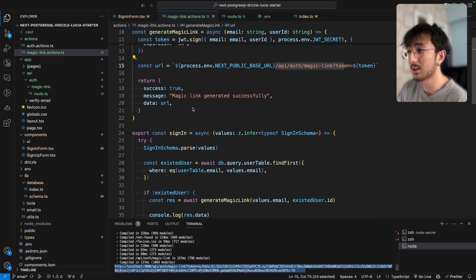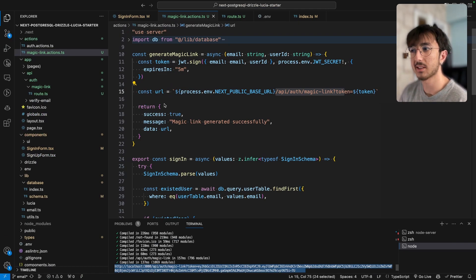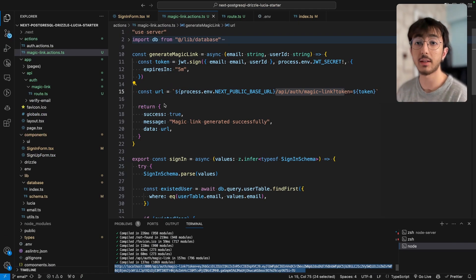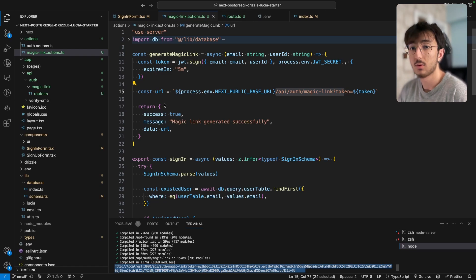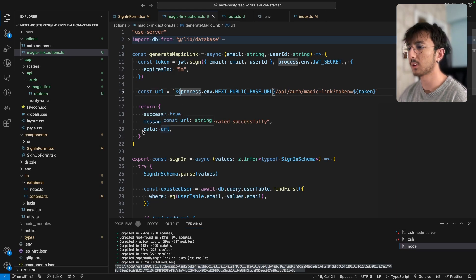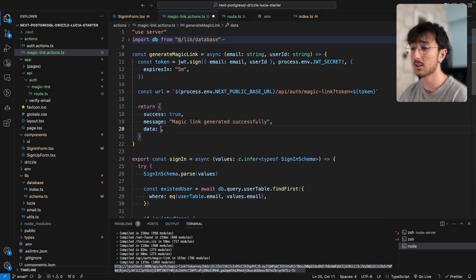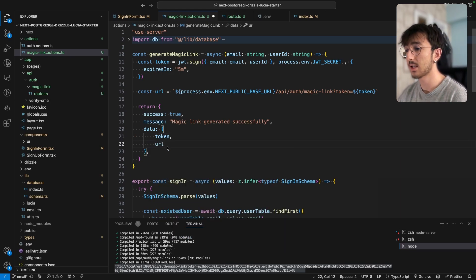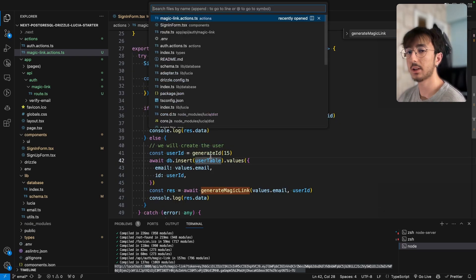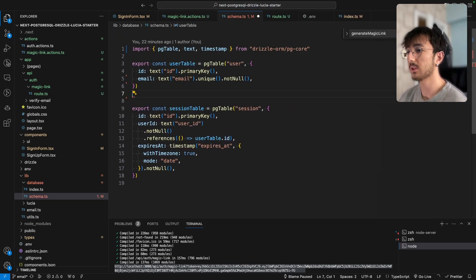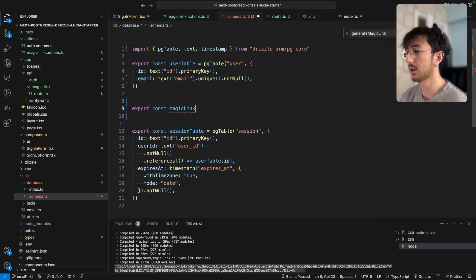The problem is we only check if the JWT is valid and not expired. Instead, we can store this token inside our database, and once someone logs in we remove that token. So when someone clicks the link, we also check if that token exists in our database. If it does not exist, we don't authenticate, even if the JWT is still valid.